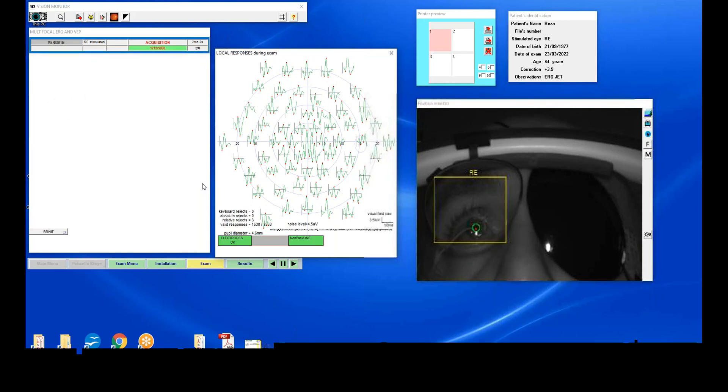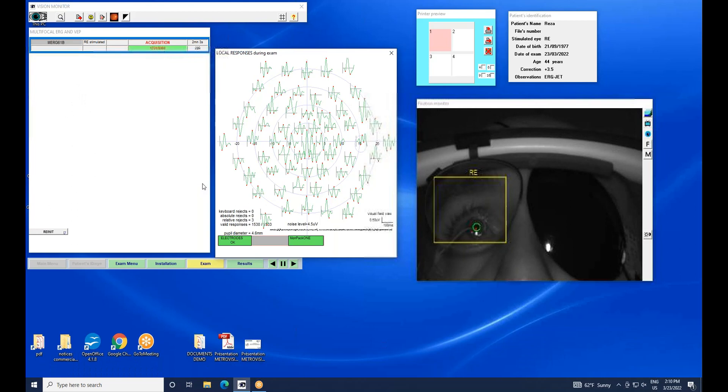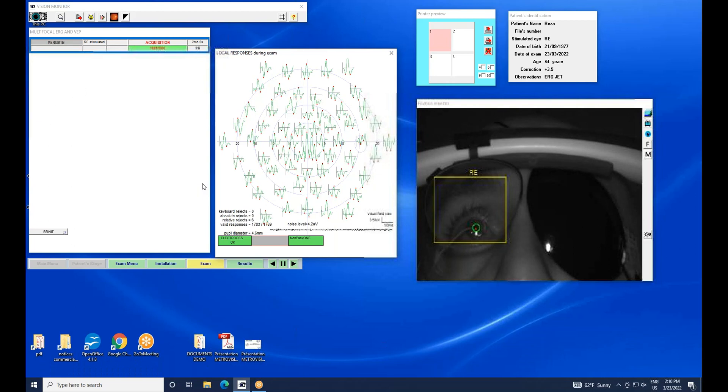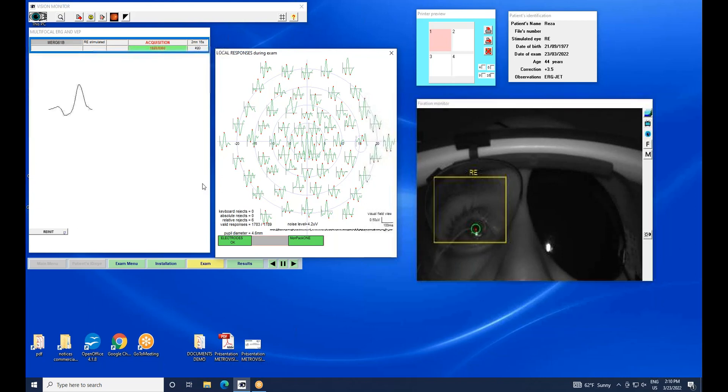In this case, I can press the result button and perform the analysis of the results. However, if I'm dealing with a subject who blinks or makes eye movements, I will certainly need more time to reach an acceptable level of noise. Thank you very much.